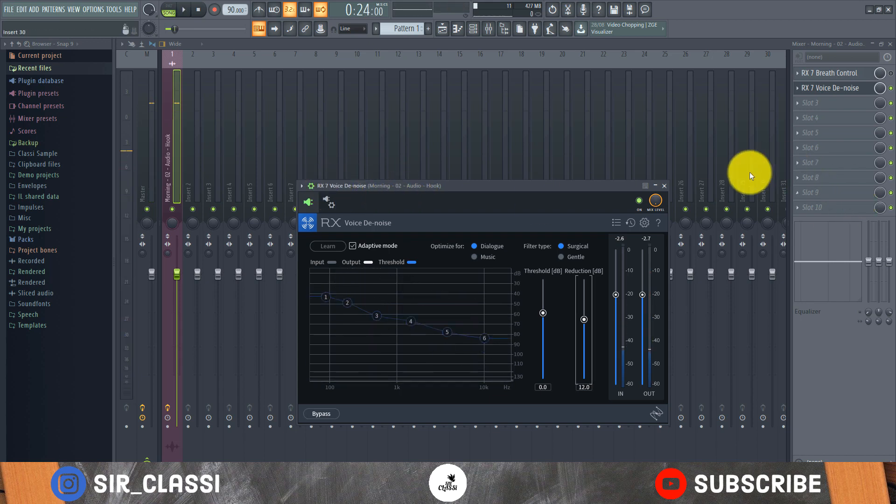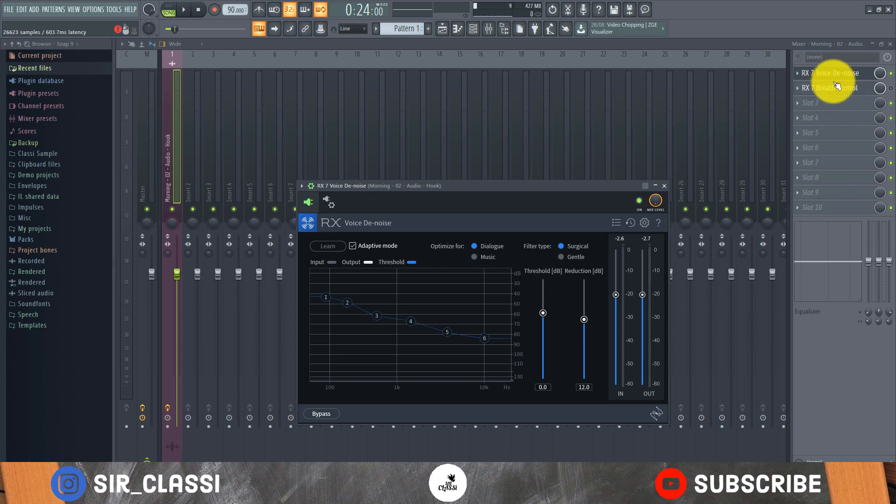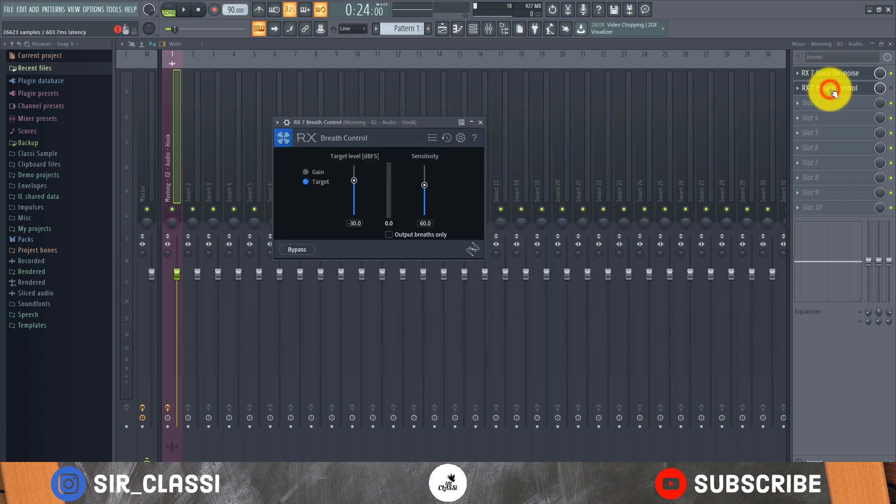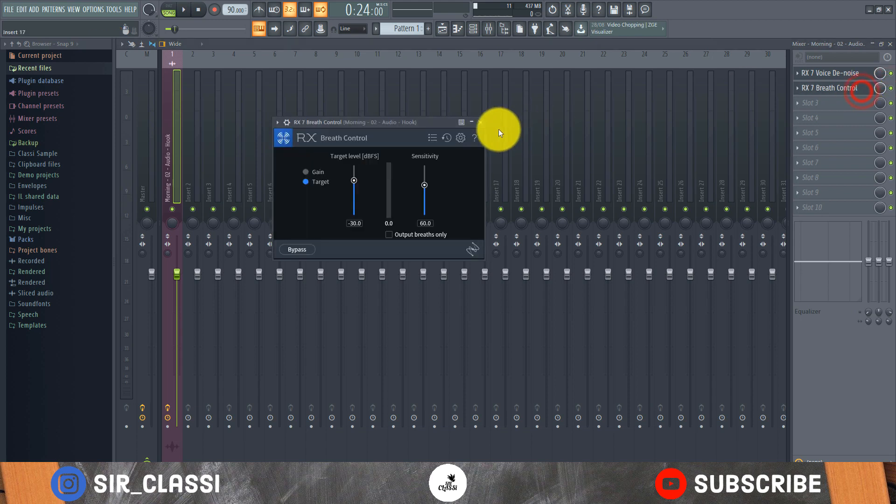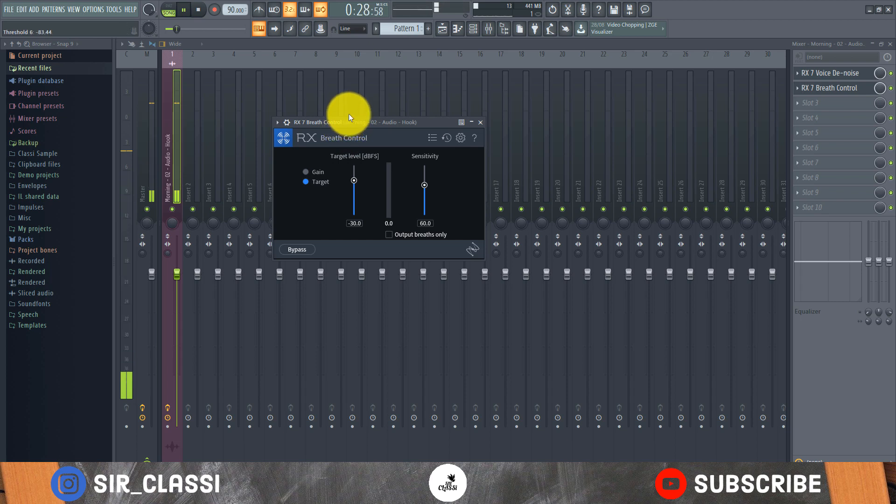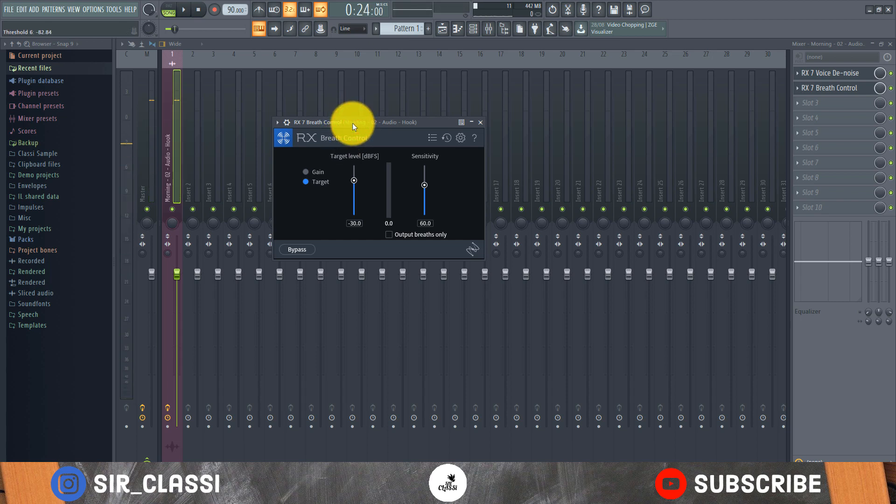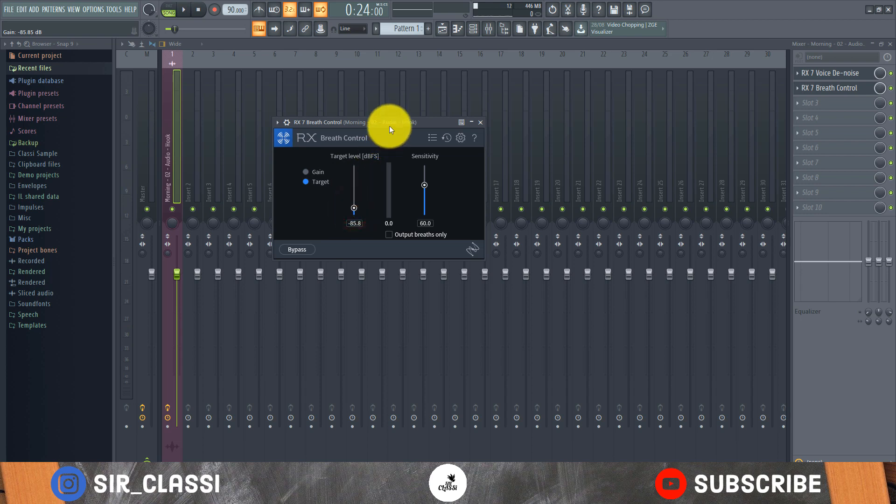So I think this is just fine for noise. Next is the breath control. Turn it on in the chain - always have your breath control after your voice de-noise. You can see here the breath in there. So what you do is the target level - take it all the way down for a start, let's say at 85.